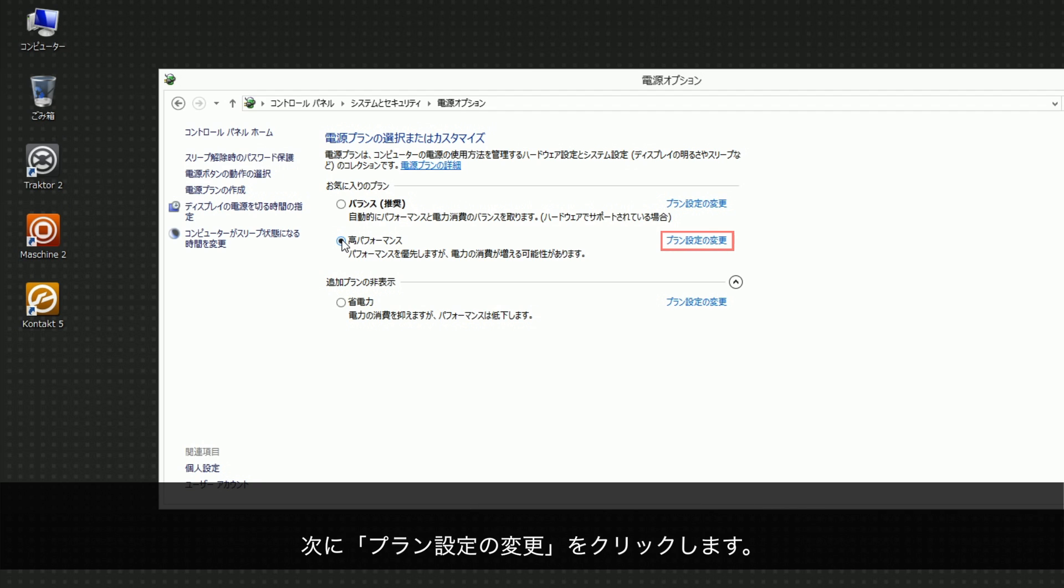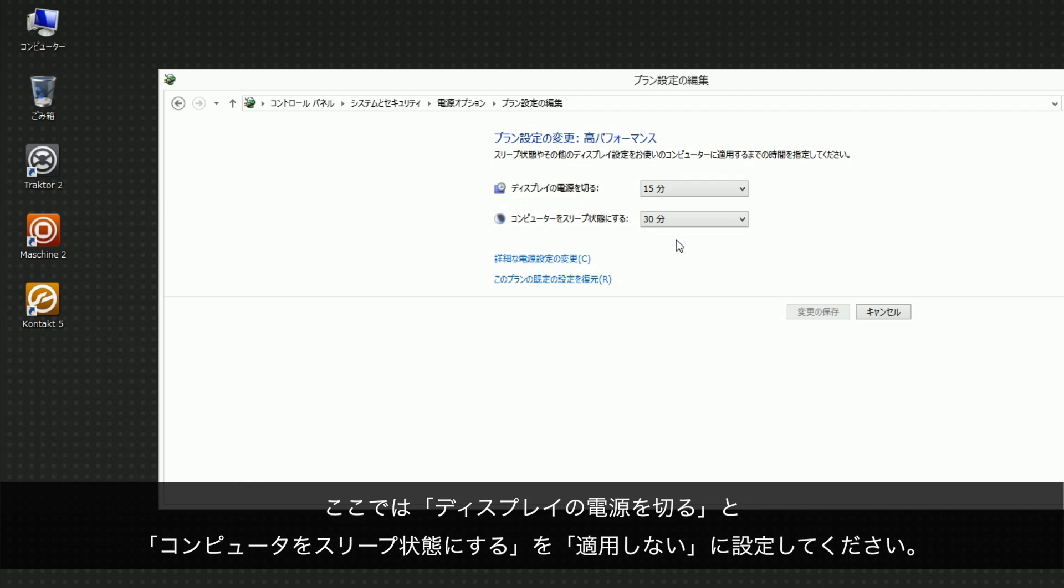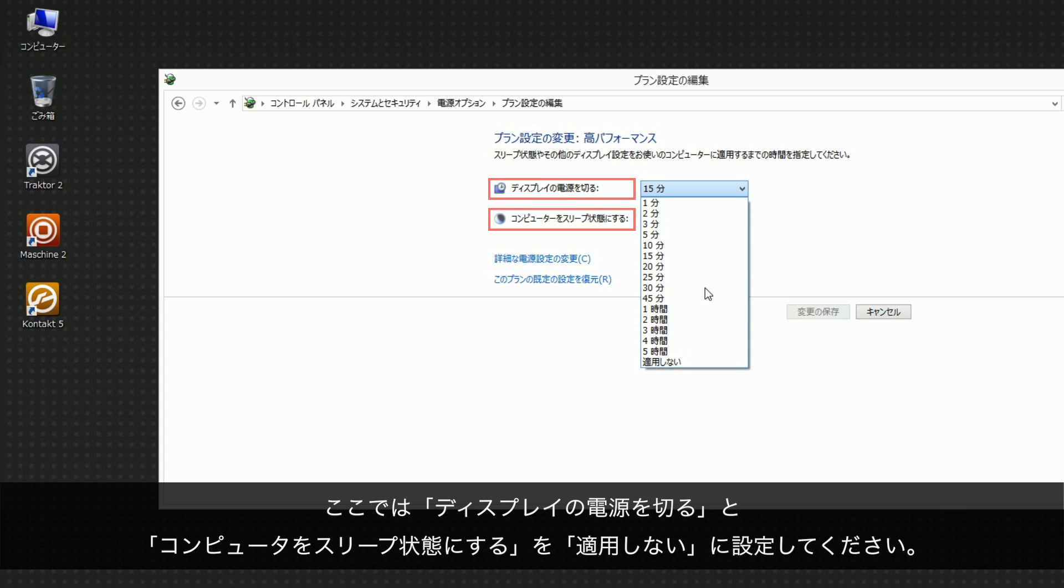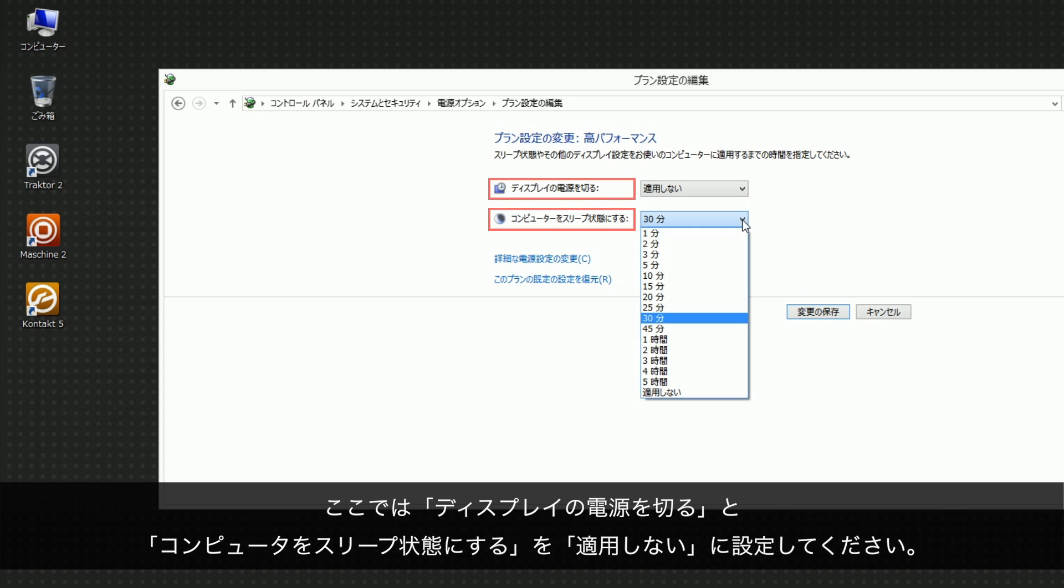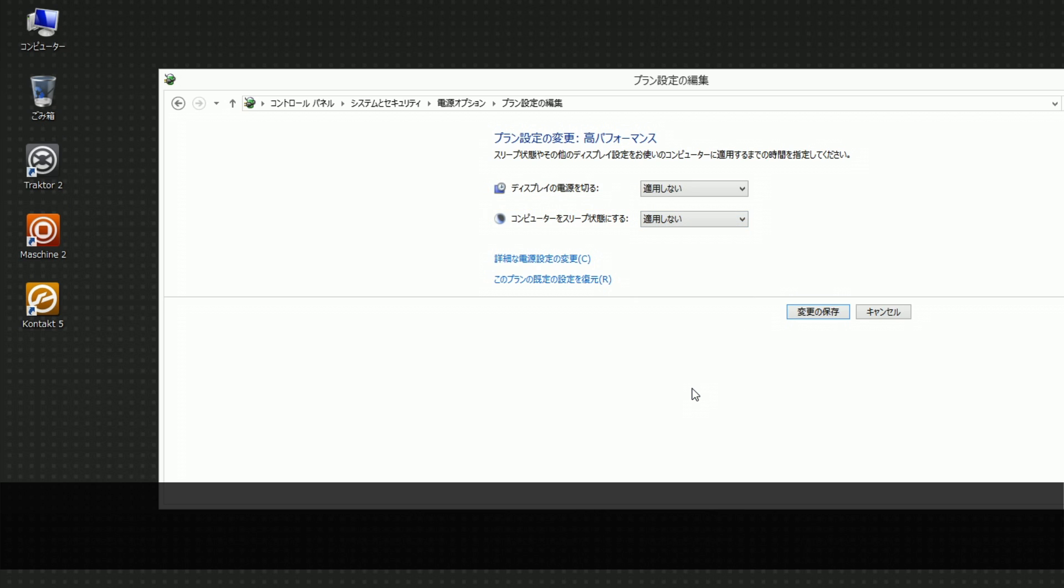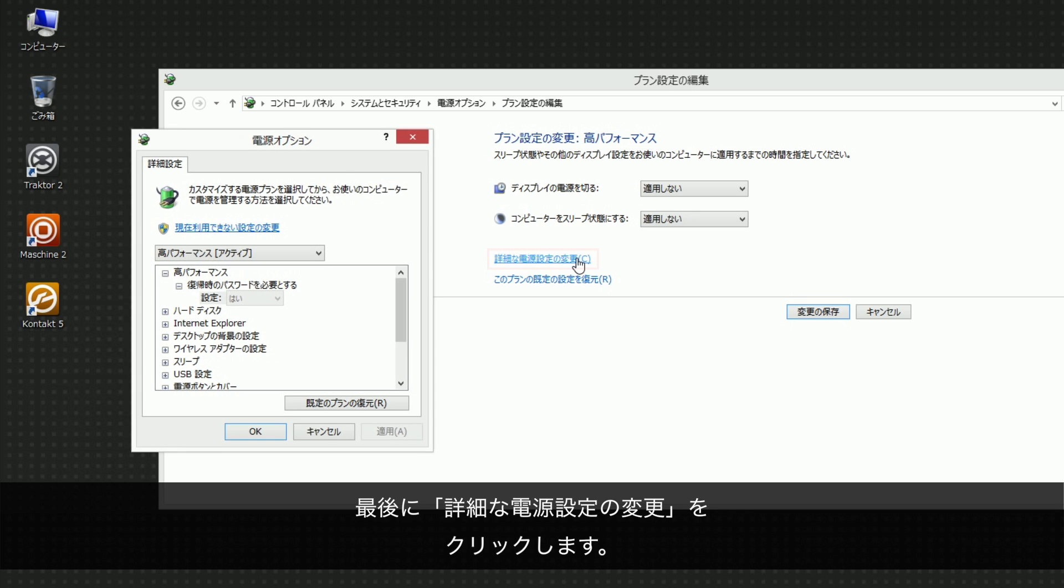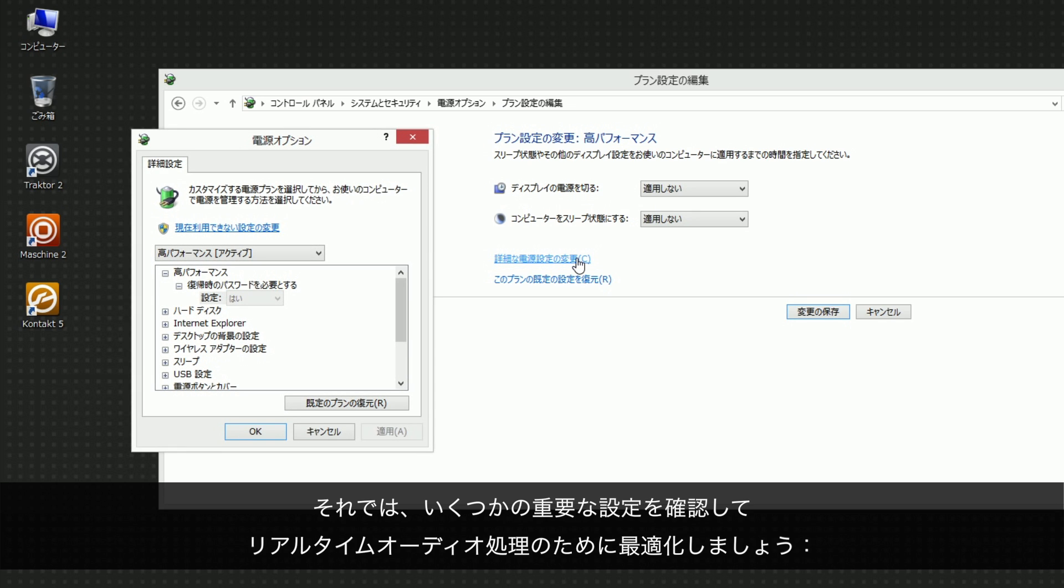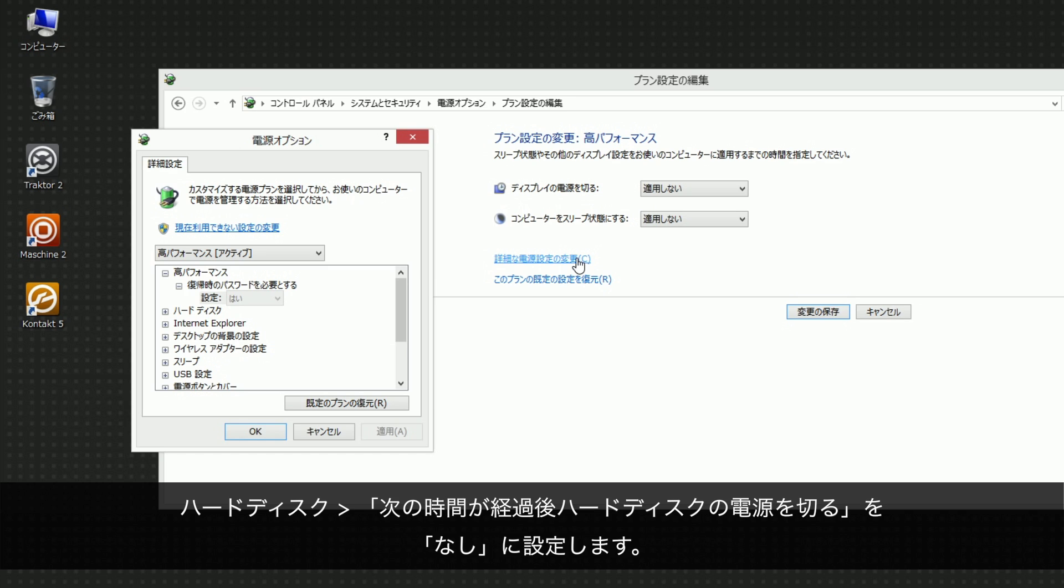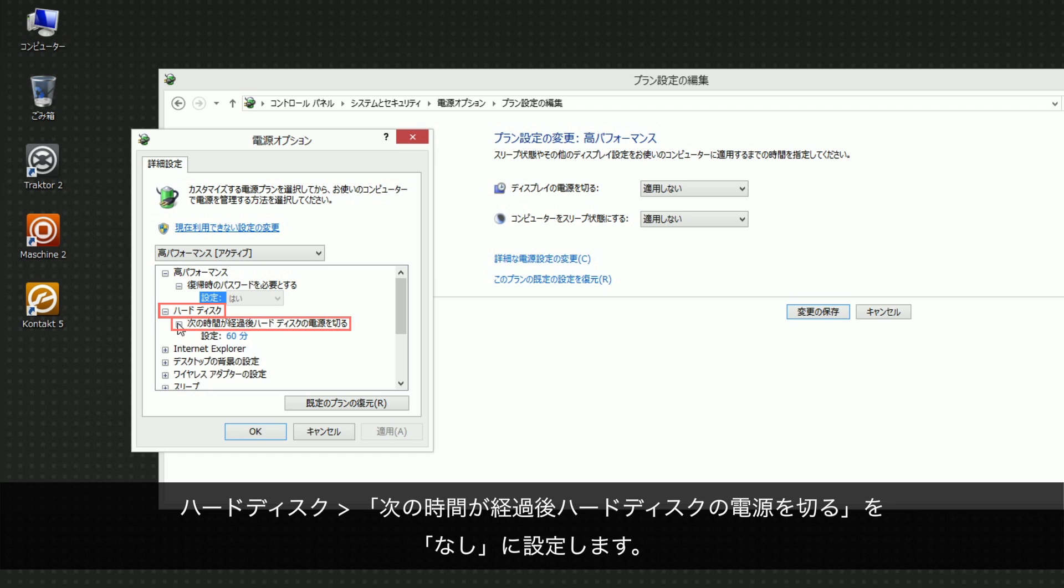Here, set Turn off the display and put the computer to sleep to Never. Finally, click on Change Advanced Power Settings. Let's go through some important settings and make sure that they are optimized for real-time audio processing. Under Hard Disk, turn off Hard Disk After, set Setting to Never.